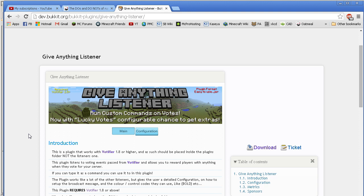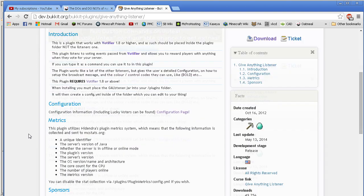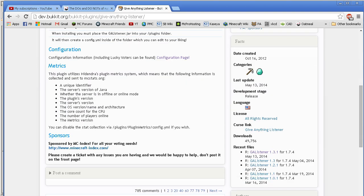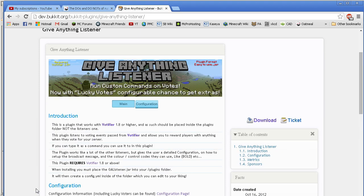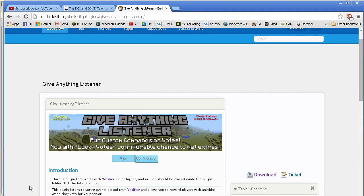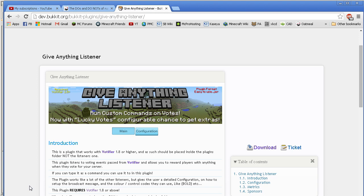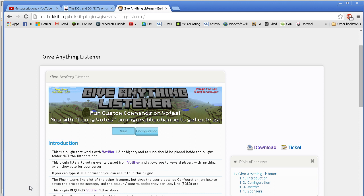This week, Give Anything Listener, or GAL, or GA Listener, whatever you want to call it, is put out by Swifty 3146 and it's fantastic. I've already done a Votifier plugin tutorial. Votifier is what listens to websites and when people vote for your server to go up on a website ranking, it sends a note to Votifier which then processes that to whatever plugin will give your users items. This one gives anything you want, which is really cool.